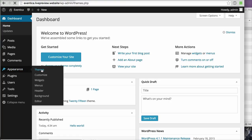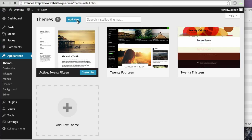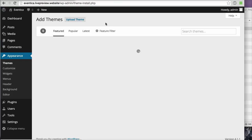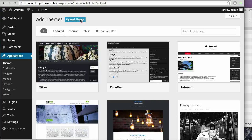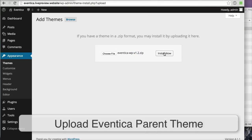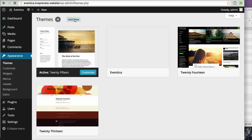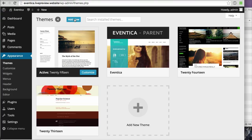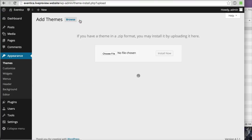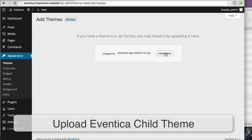First you need to upload the theme. We have two themes here — you can upload both of them. Go to Appearance > Themes and then click Add New, then click Upload. Now you can upload the parent theme first and click Install Now. Then return and upload the child theme file and click Install Now.